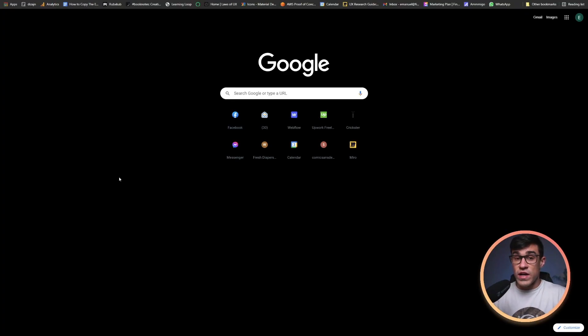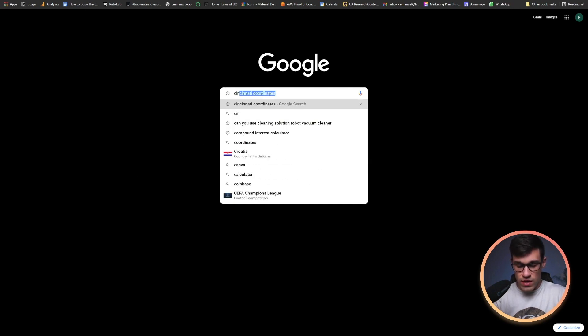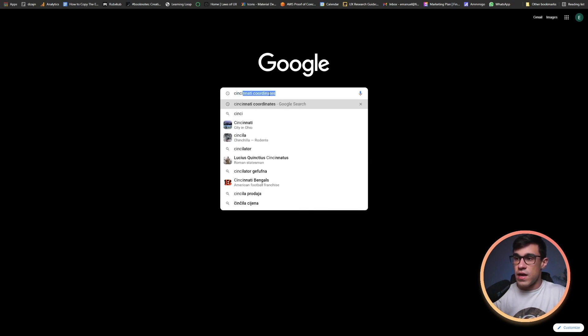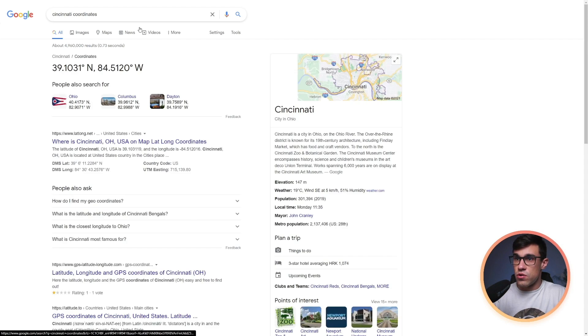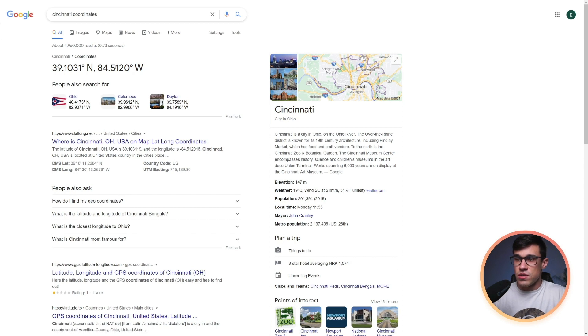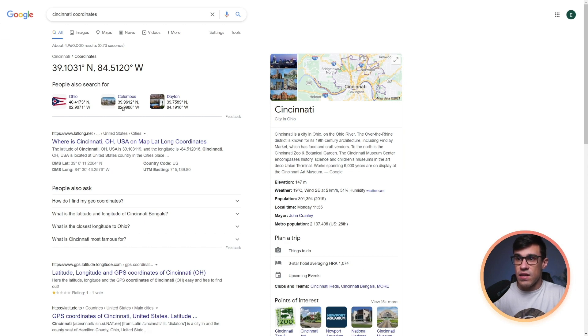To find the latitude and the longitude for a given location, all you have to do is write a name of a city and write the word coordinate next to it. Then you're going to get these two numbers. Just make sure that if the latitude or the longitude has a negative prefix, a minus in front, that you add that.